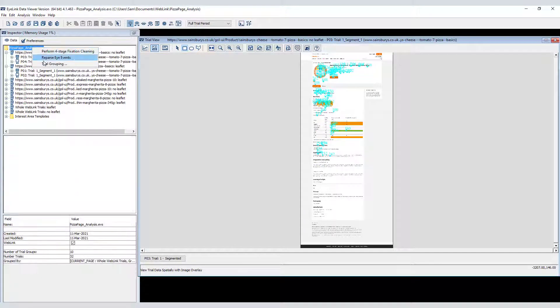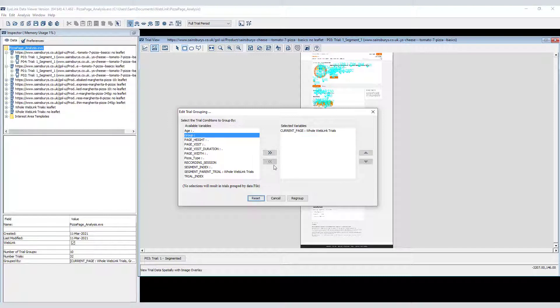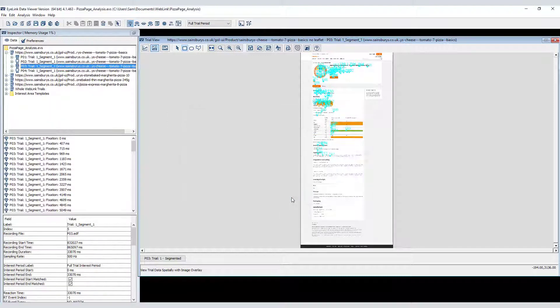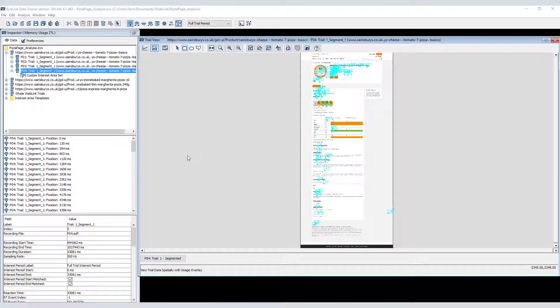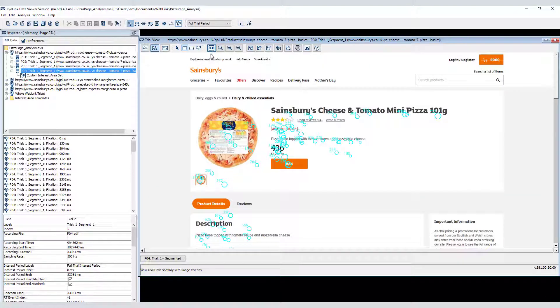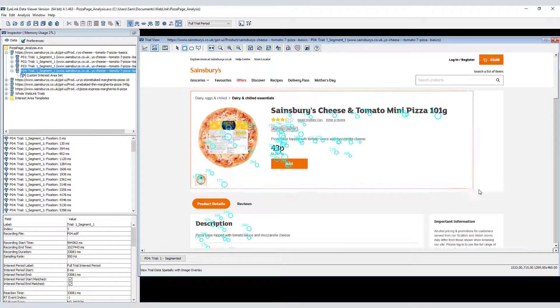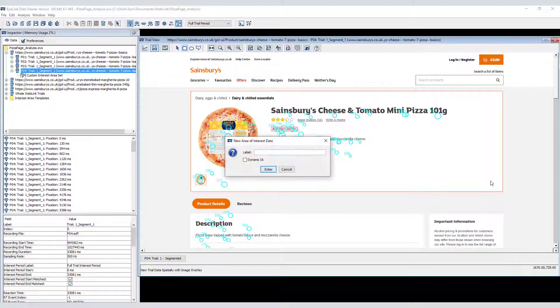I'll turn off Aggregate Mode and regroup the data by web page for the next steps. The aim of the experiment was to determine whether gaze to the product and nutritional information varied, both as a function of pizza type and whether the participant had read a health leaflet prior to viewing the web pages.